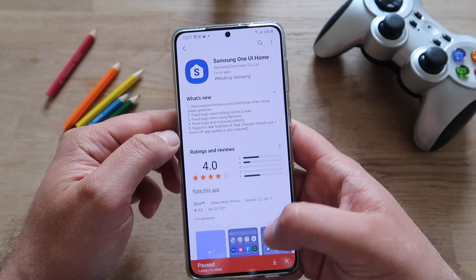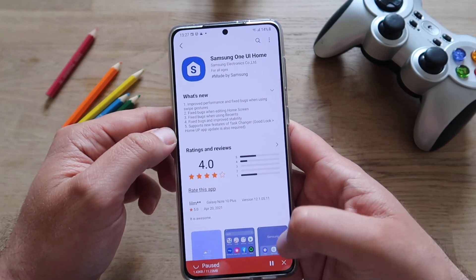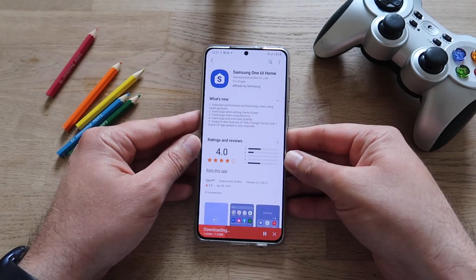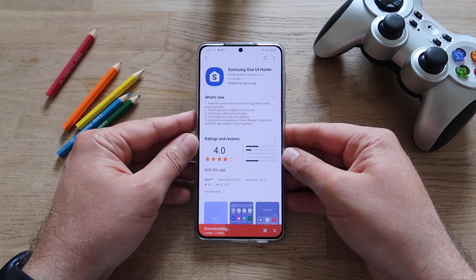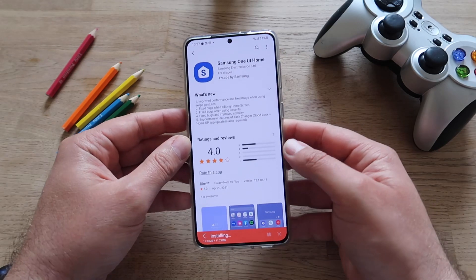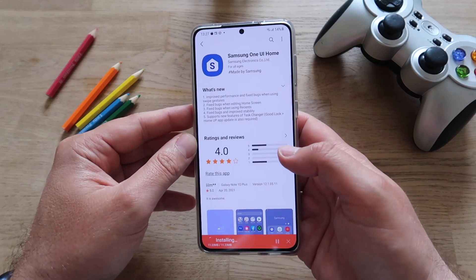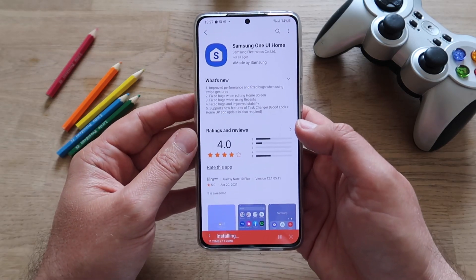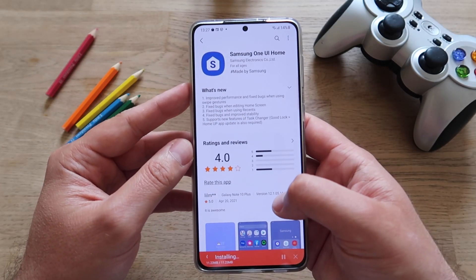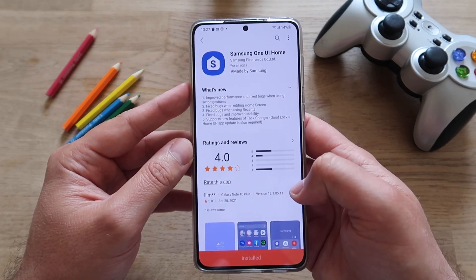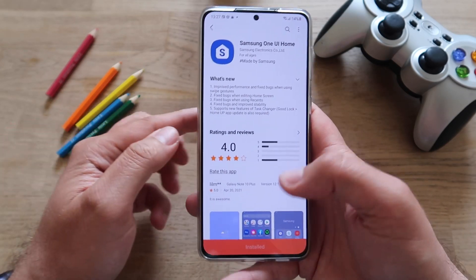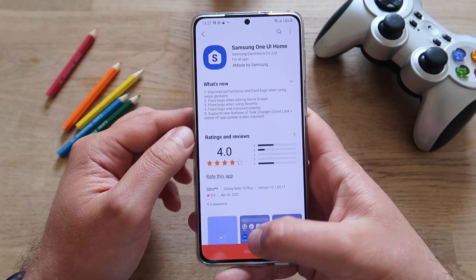I'm going to go back to the Galaxy Store and hit the update. Once this is updated, we're going to go back to the Home App and see what other new things we can find. This version is 12.1.0.5.11 — the new version of Samsung One UI Home — and it is now installed.